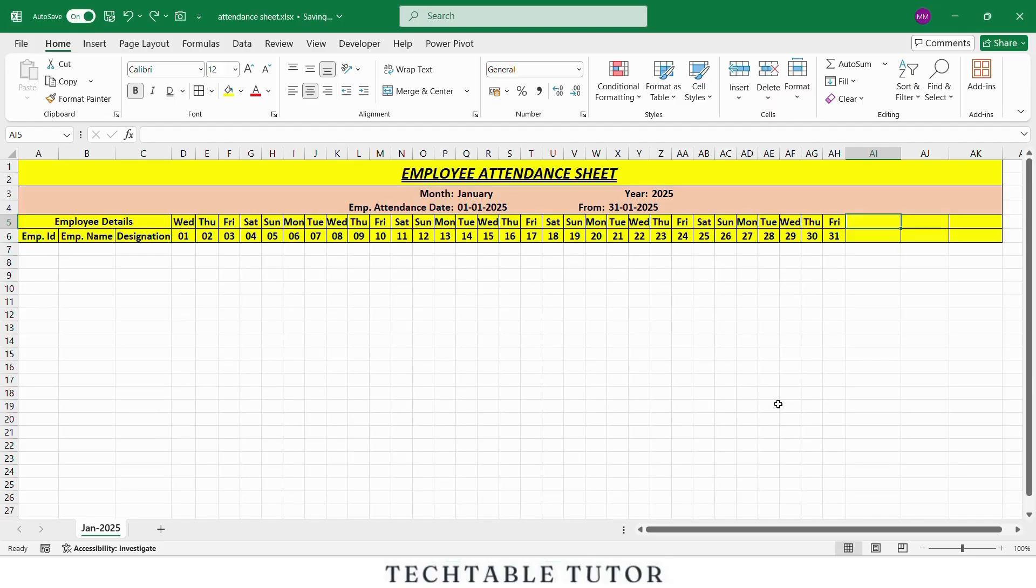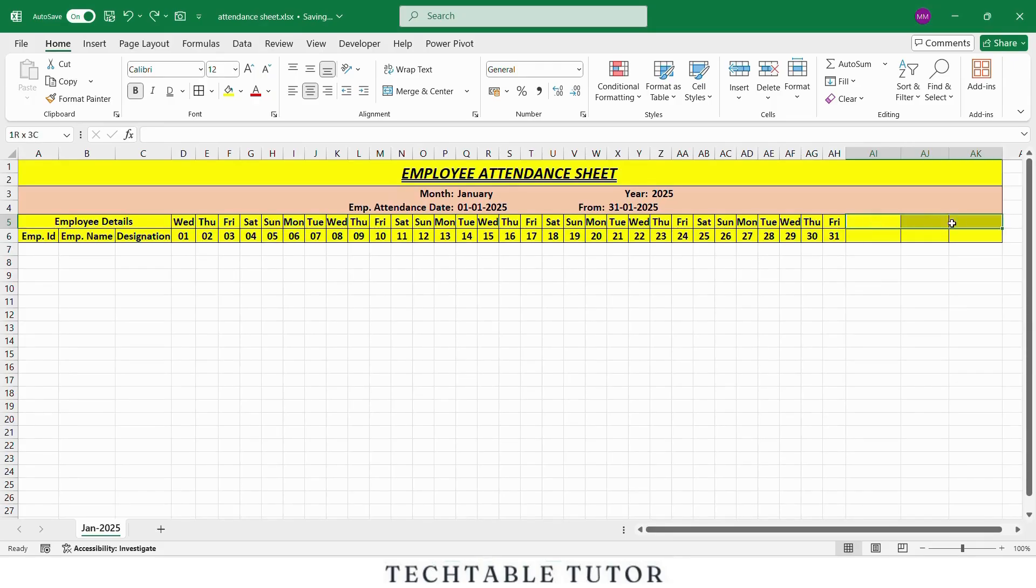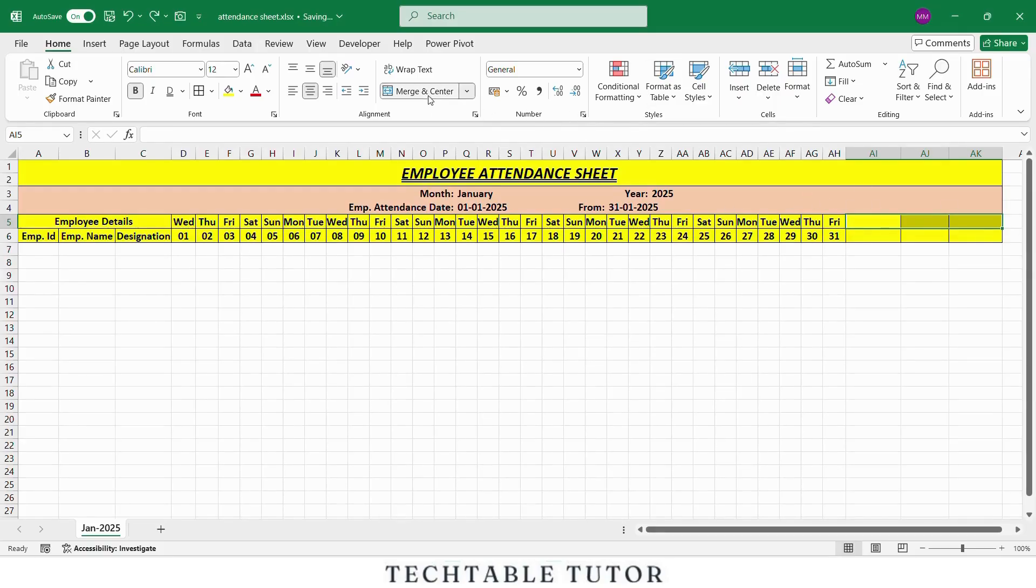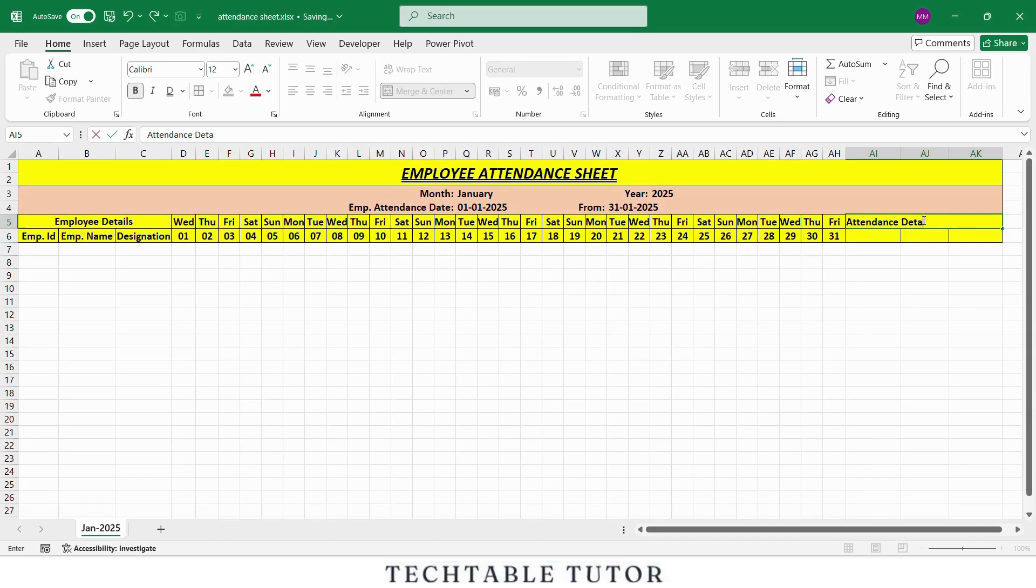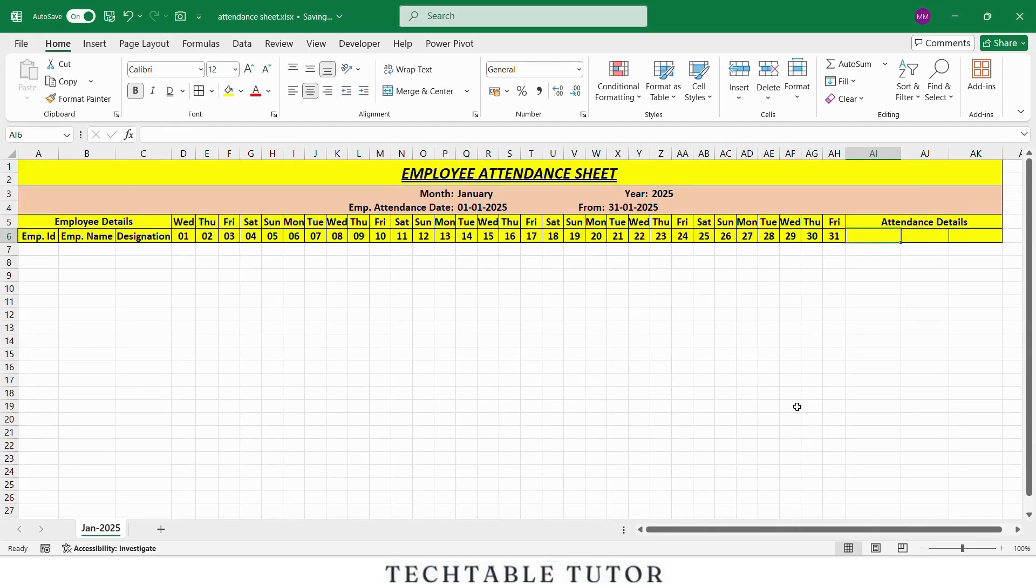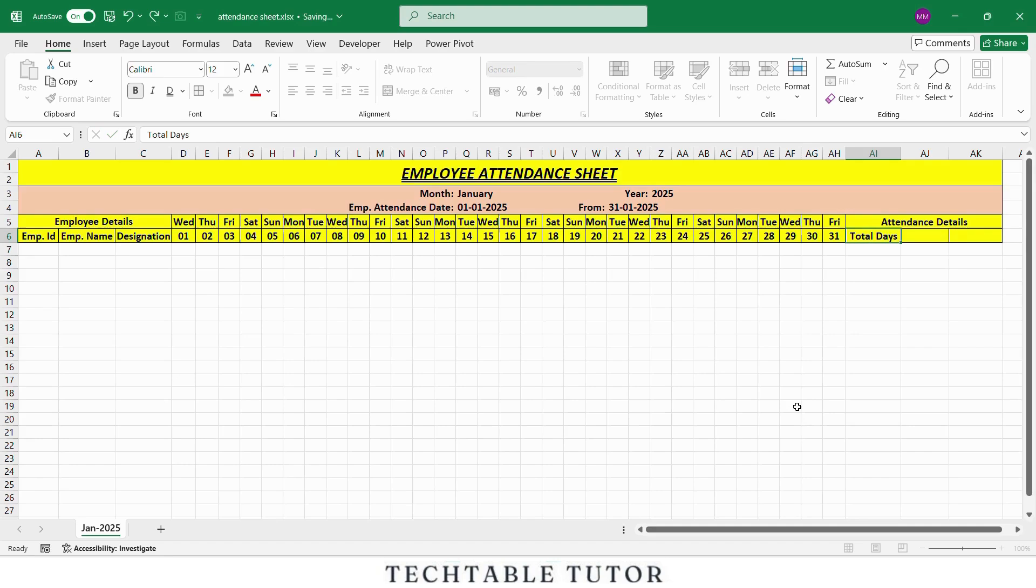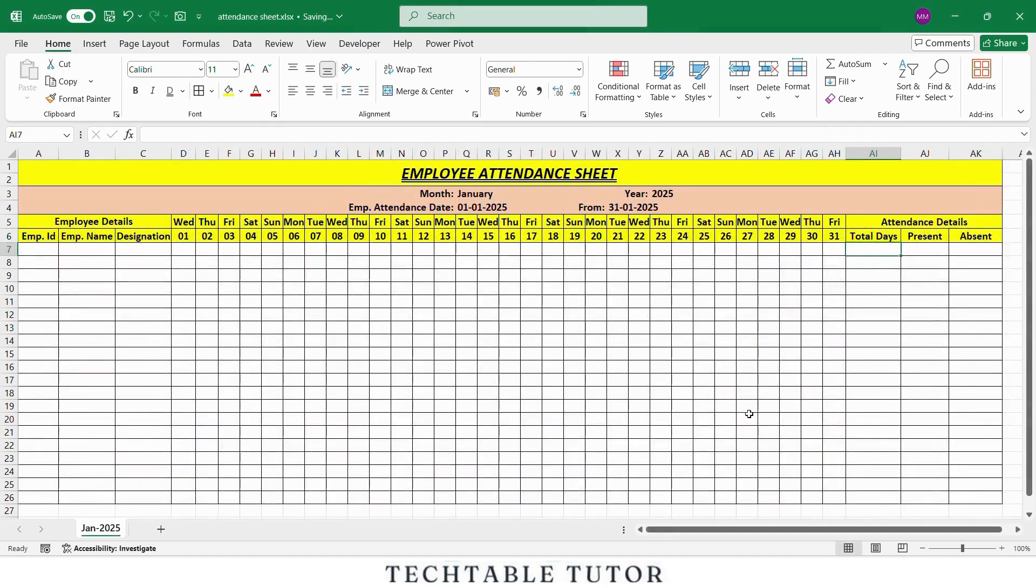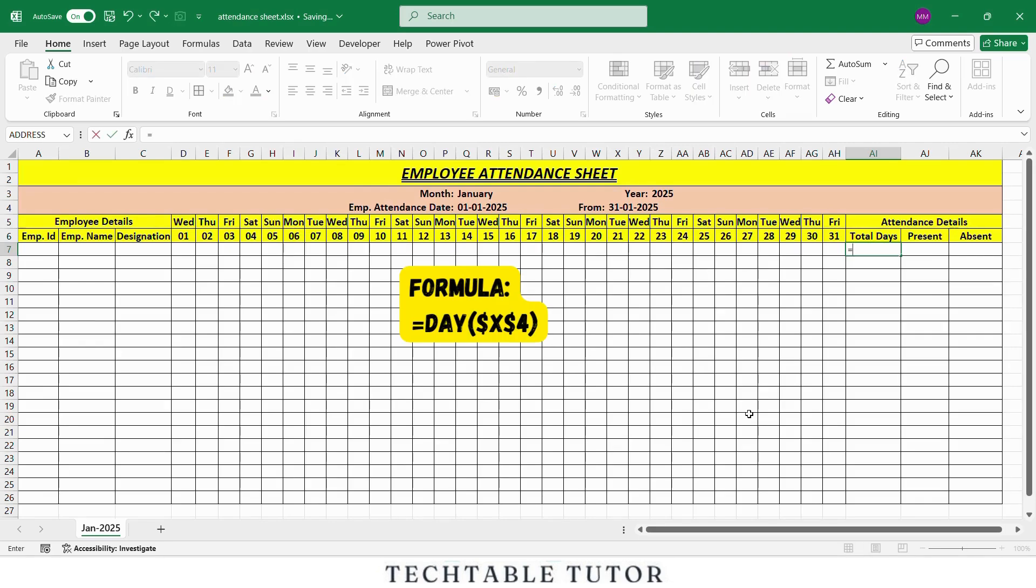Now just like we did earlier, let's go back to row 5 after the date columns. Here we will merge the next three columns to create a new header called Attendance Details. This will come right after the last date column. To do this, select the next three columns after the last date, click on Merge and Center and type Attendance Details. This section will help us calculate totals for each employee. Now just below that, in cell AI6 type Total Days, in AJ6 type Present and in AK6 type Absent. This will be our summary columns.